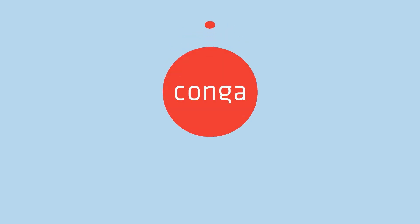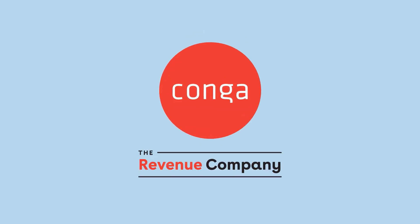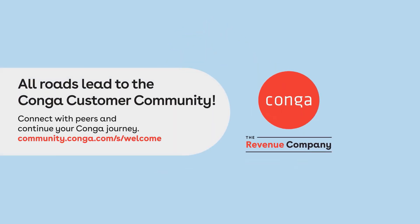All roads lead to the Conga customer community. Connect with peers, access exclusive resources, and stay ahead with the latest insights. Click the link in the video description to log in now and start exploring.